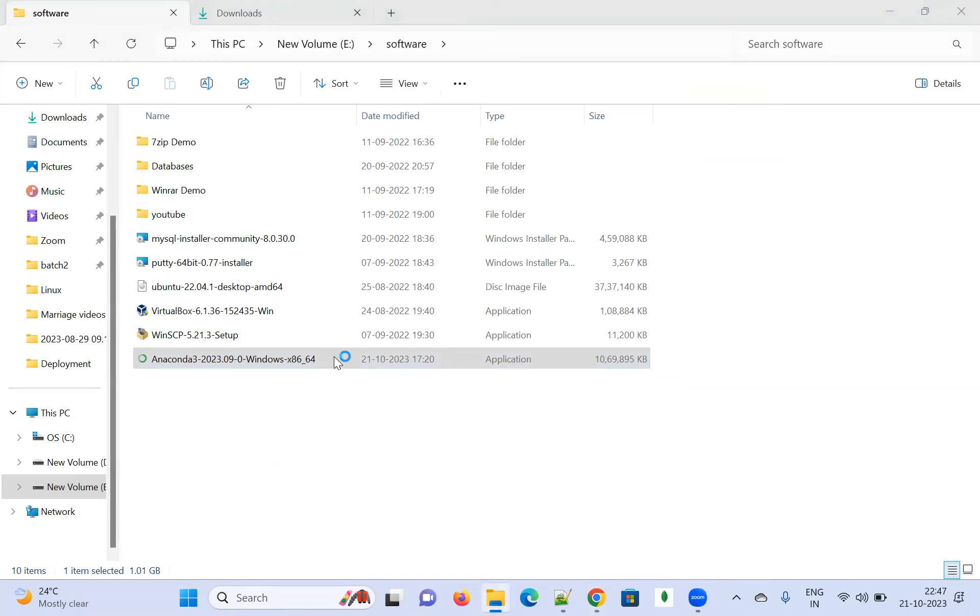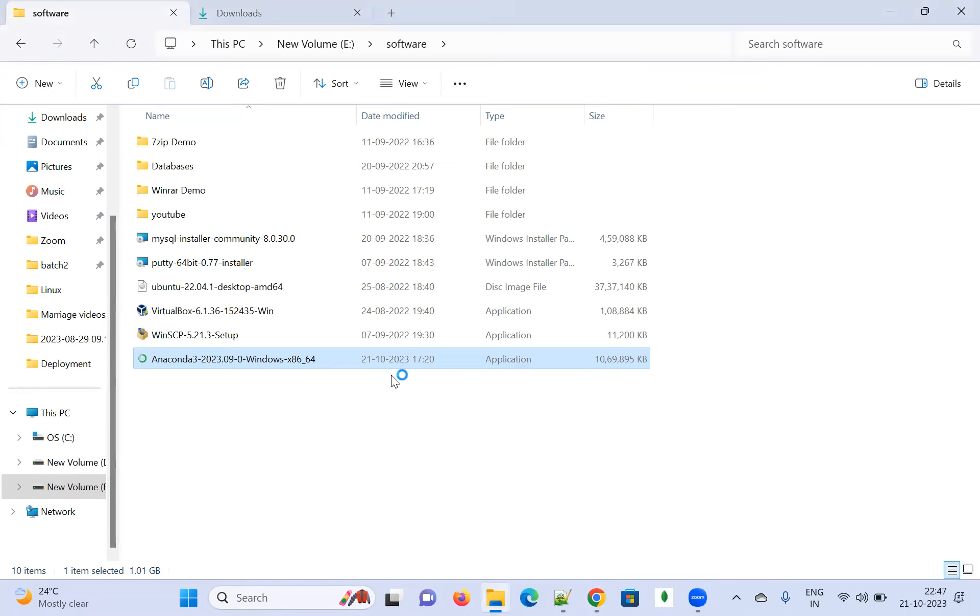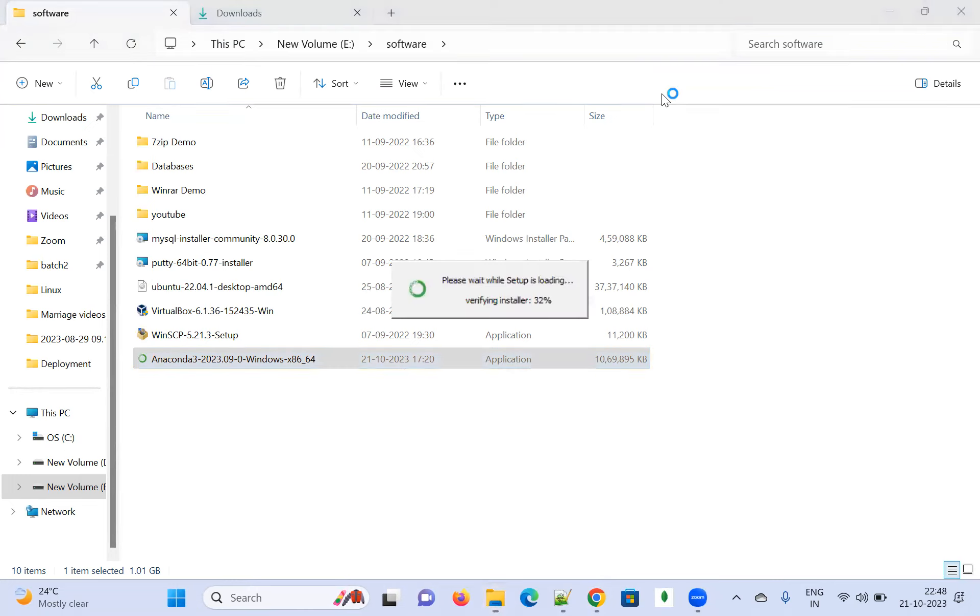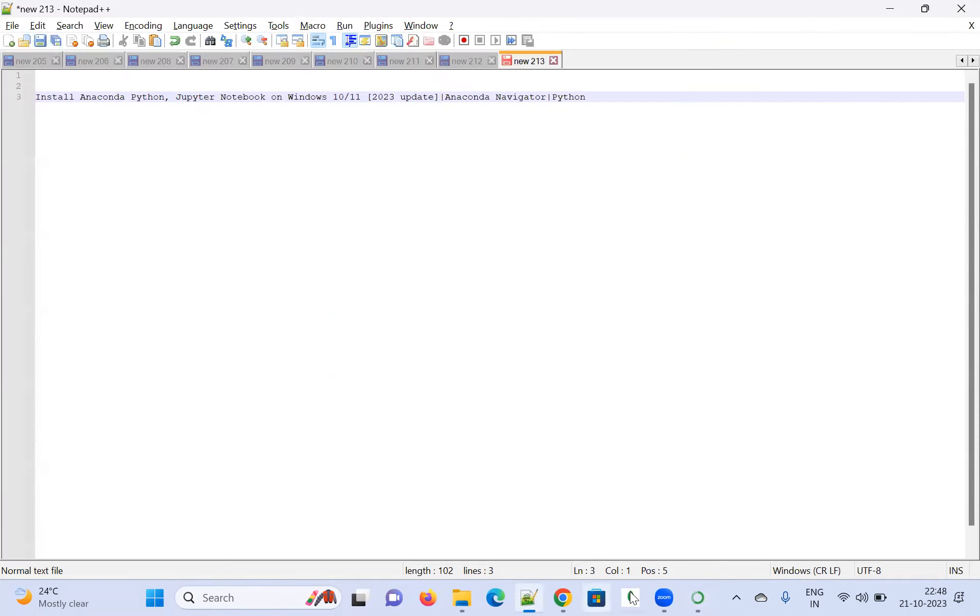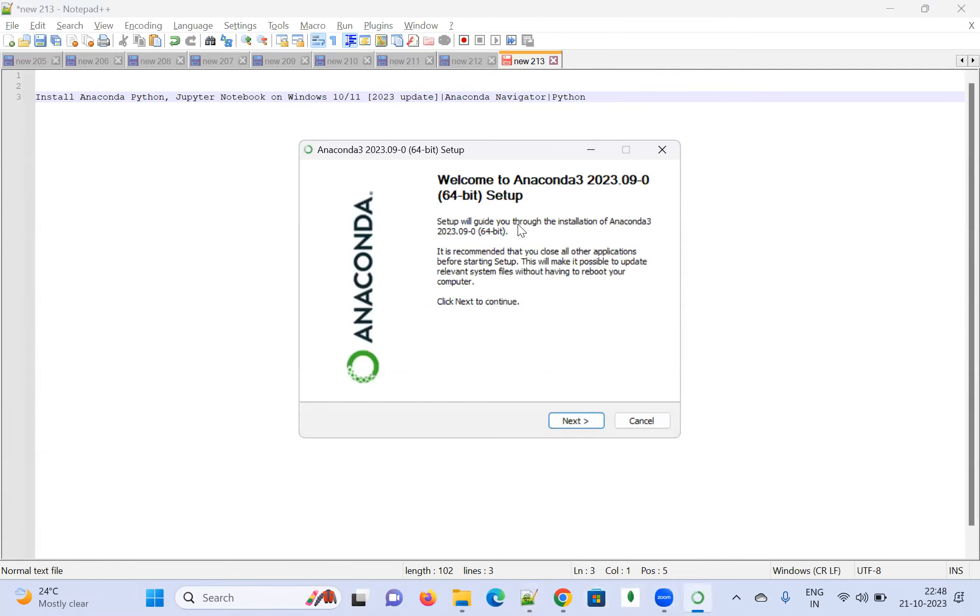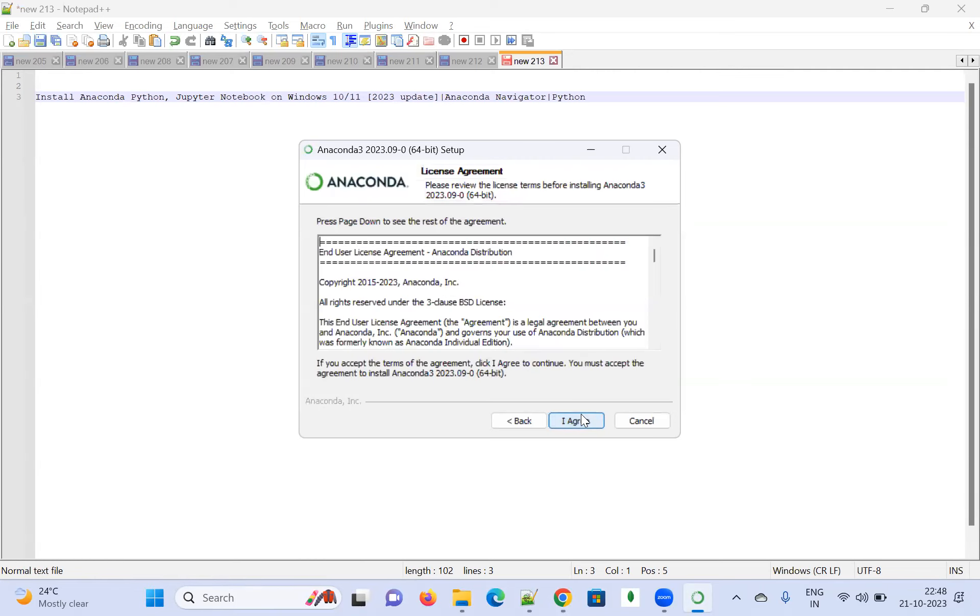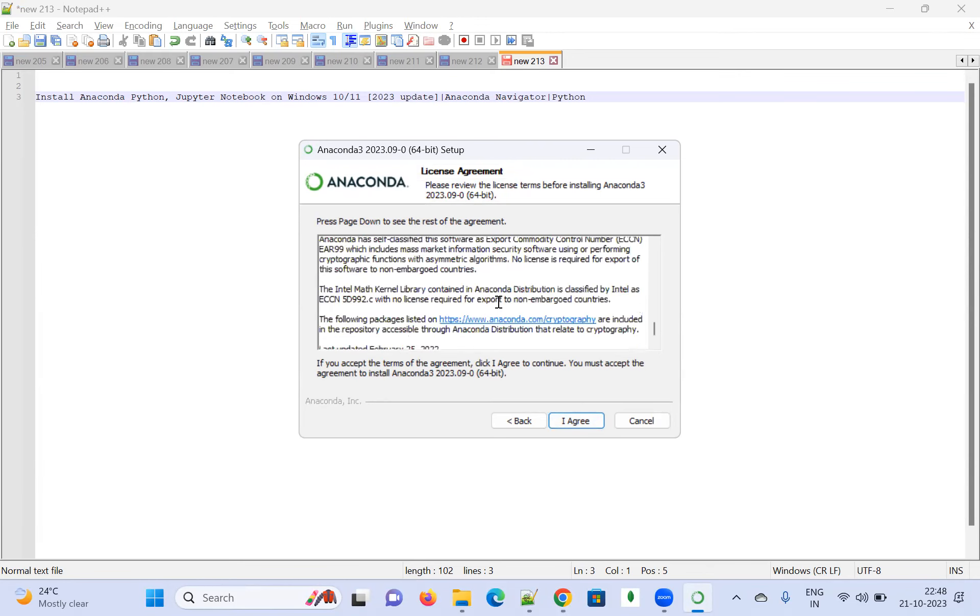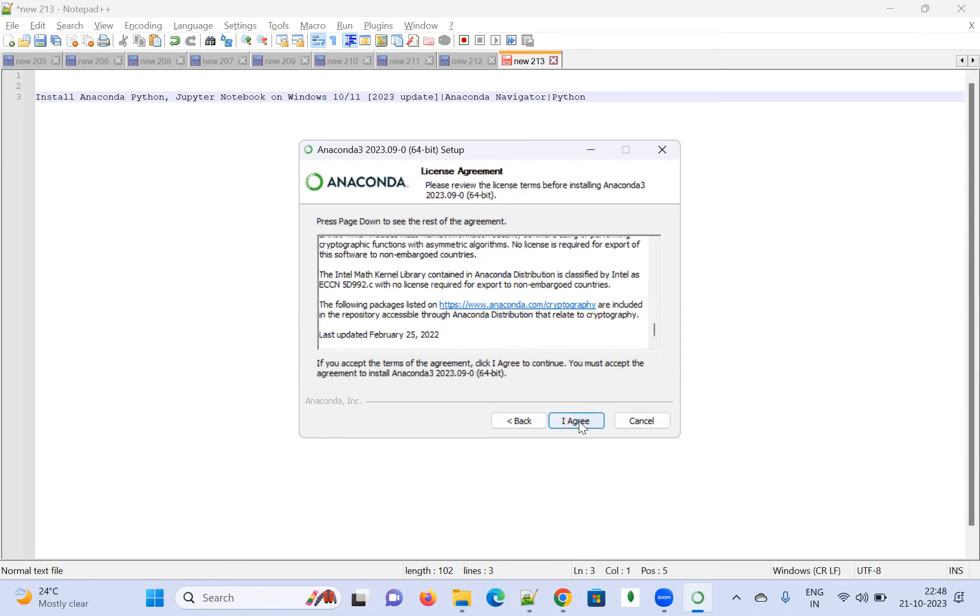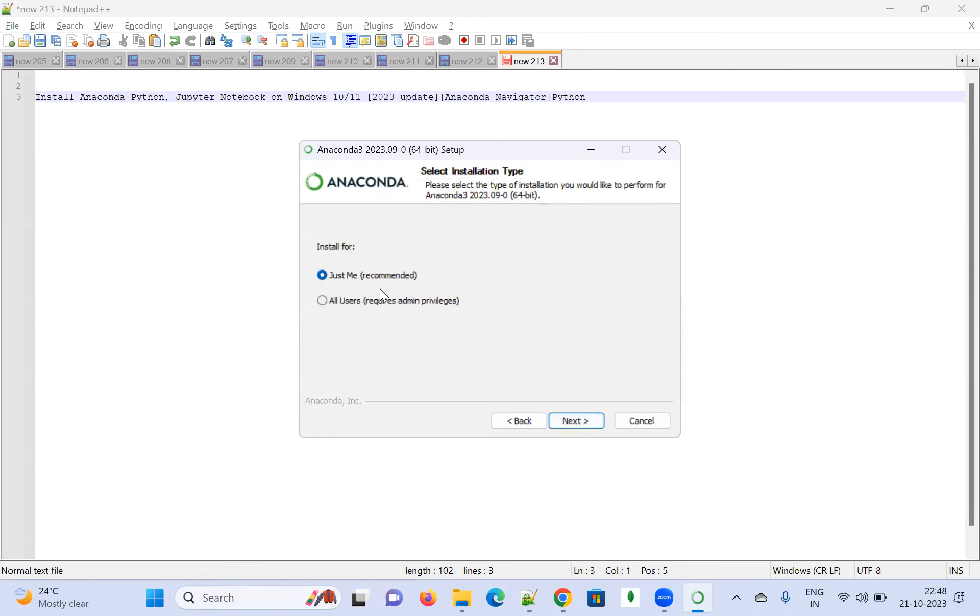I've double-clicked on it and it's starting to download. The process is getting started. It will take some time, and we have to wait. Once this screen comes, you can see the 'Welcome to Anaconda 2023 Setup.' Just click on Continue, and it will ask for the agreement. You can see the agreement here. Just click on 'I Agree.'